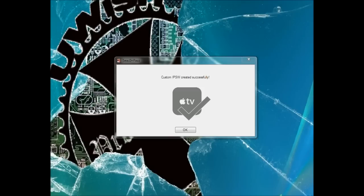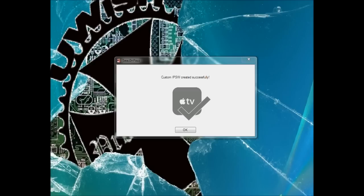And there we go, it is completely jailbroken. Now all you have to do is just unplug it from your computer, plug it back into your TV, turn it on, and you should see the new SeasonPass logo within it.